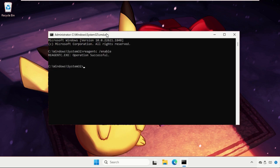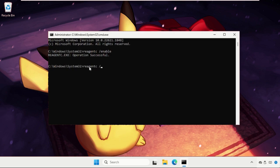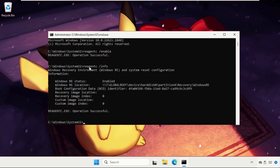So the operation successful. Now we need to move to the next one that will be reagent space slash info and hit enter. Again, this one also completed.